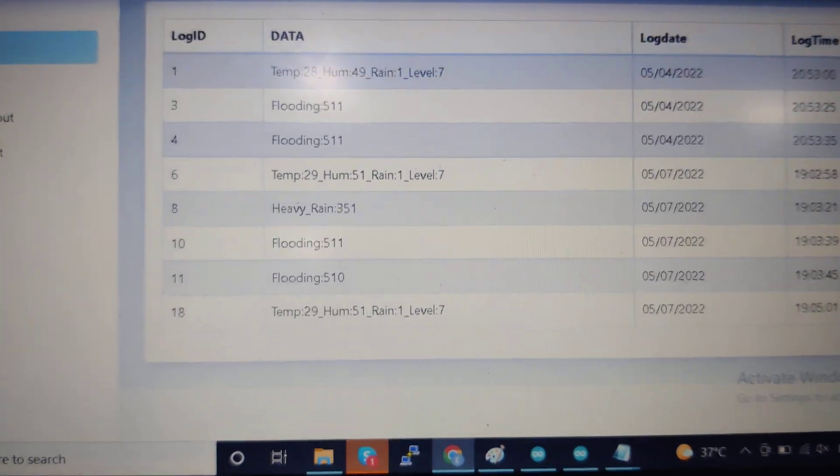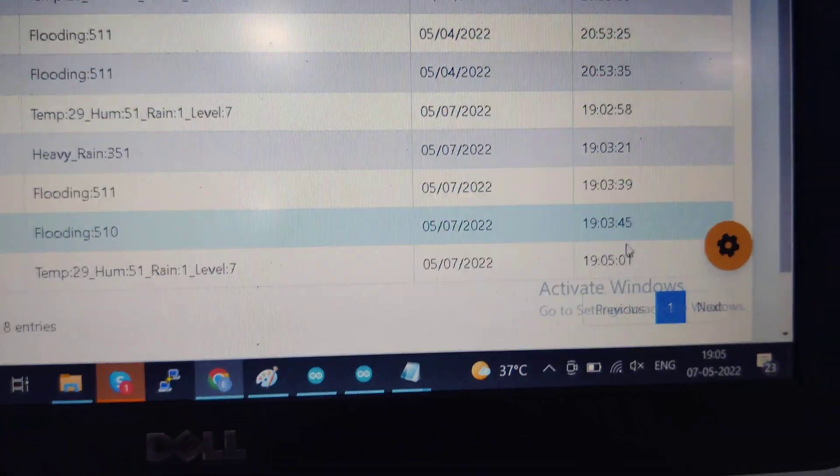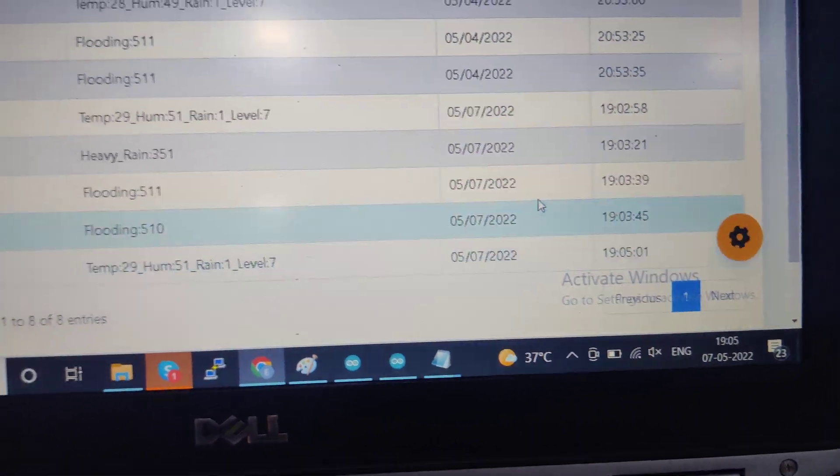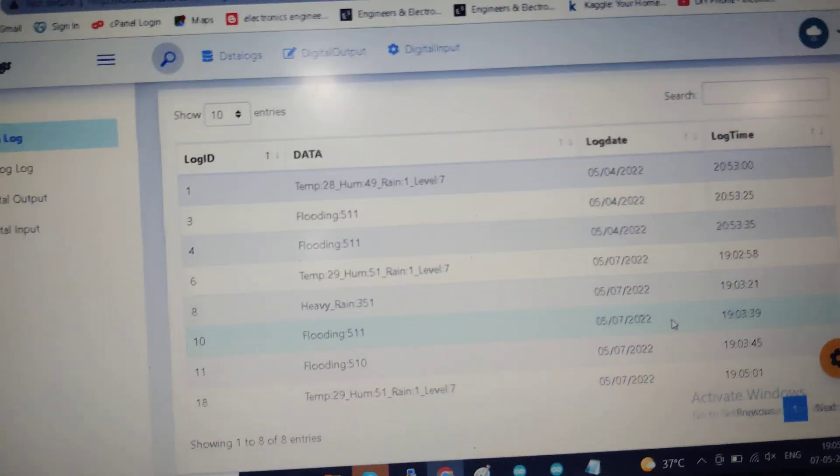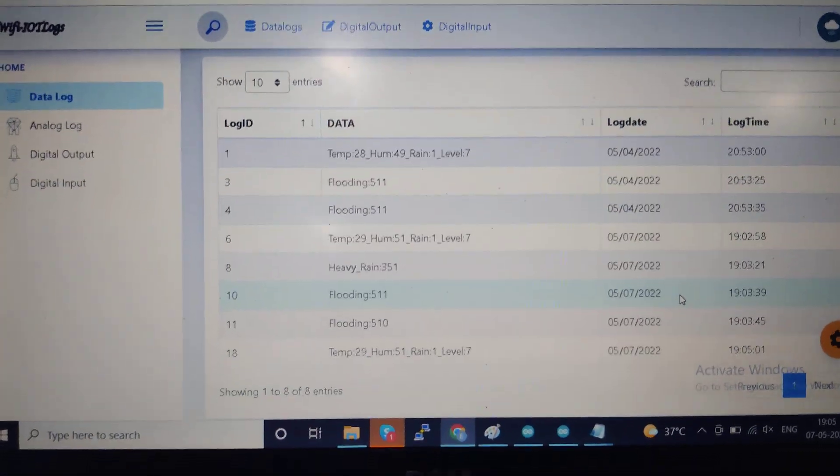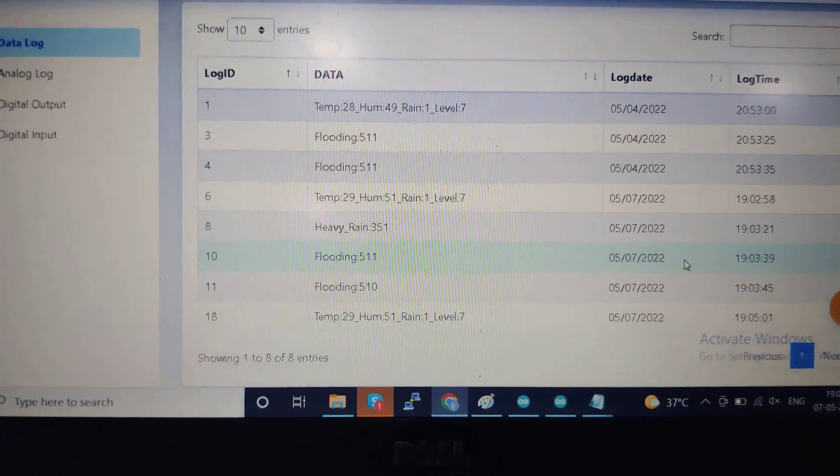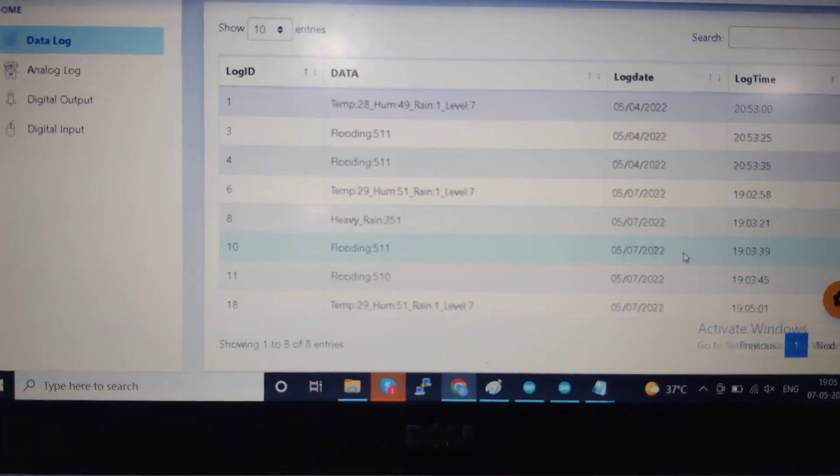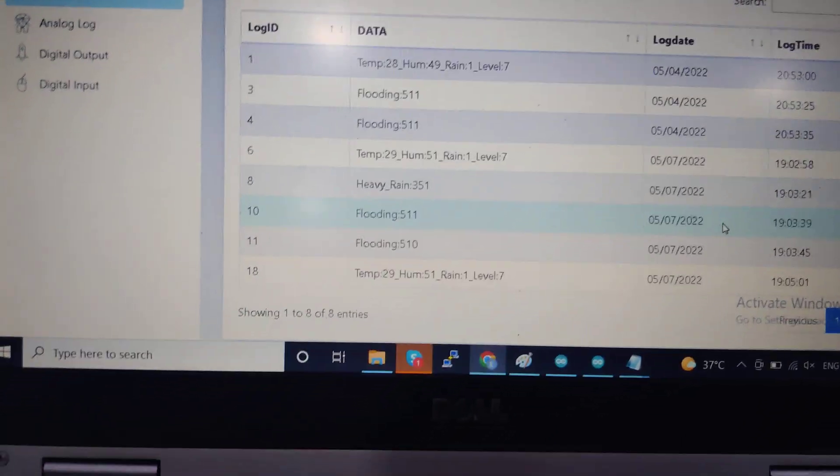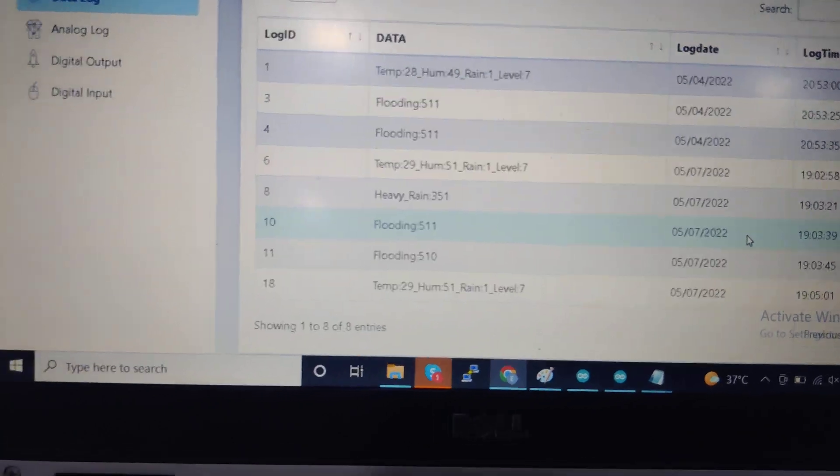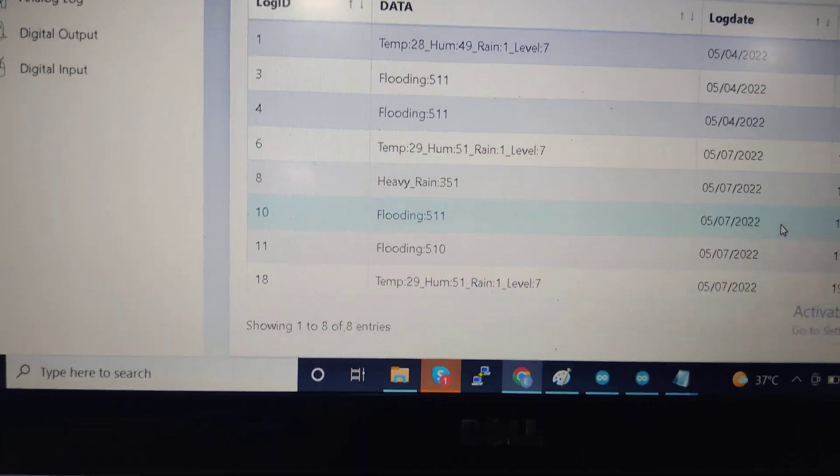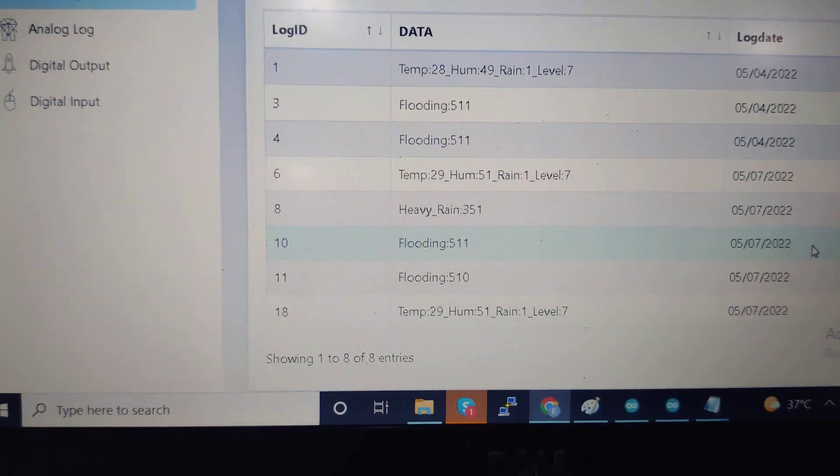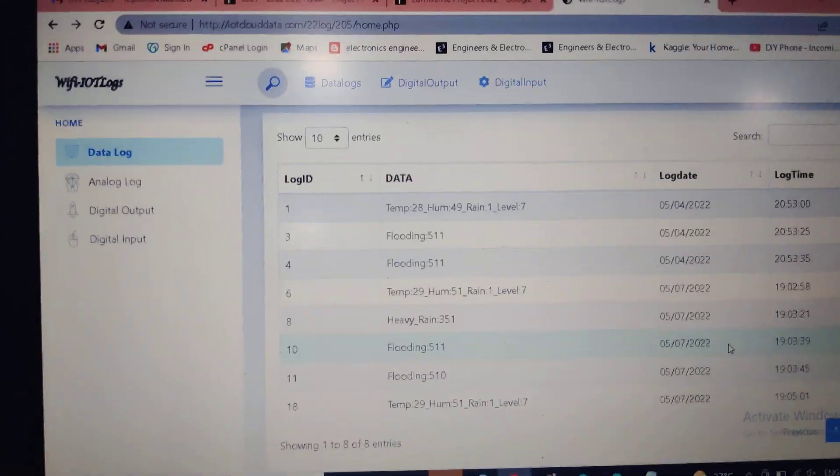By using this proposed system, we will monitor our dam or any other climate parameters in seas or anywhere. We get alerts through this IoT page. That's all, thank you.